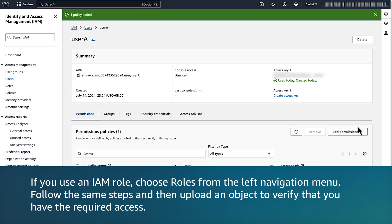If you use an IAM role, choose Roles from the left navigation menu. Follow the same steps and then upload an object to verify that you have the required access.